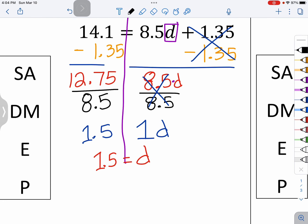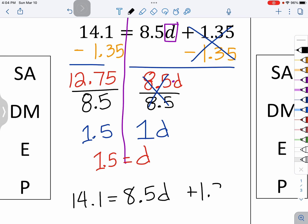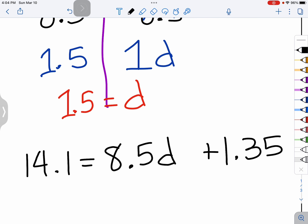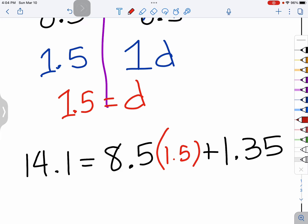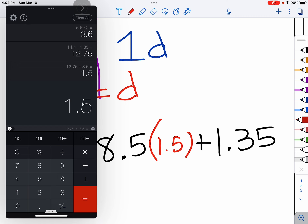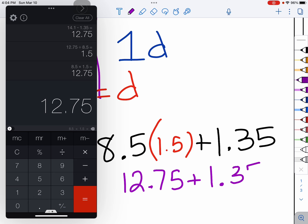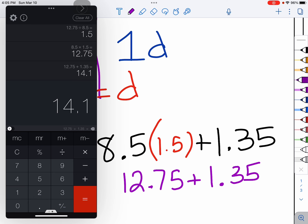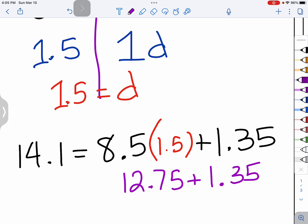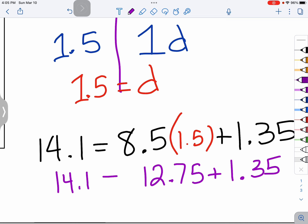Alright, double check our work: 14 and 1 tenths equals 8 and 5 tenths times D plus 1 and 35 hundredths. For the letter D, we replace it with 1 and 5 tenths. So 8 and 5 tenths times 1 and 5 tenths gives me 12 and 75 hundredths, and we'll add 1 and 35 hundredths, which gives us 14 and 1 tenths. That matches — it does!